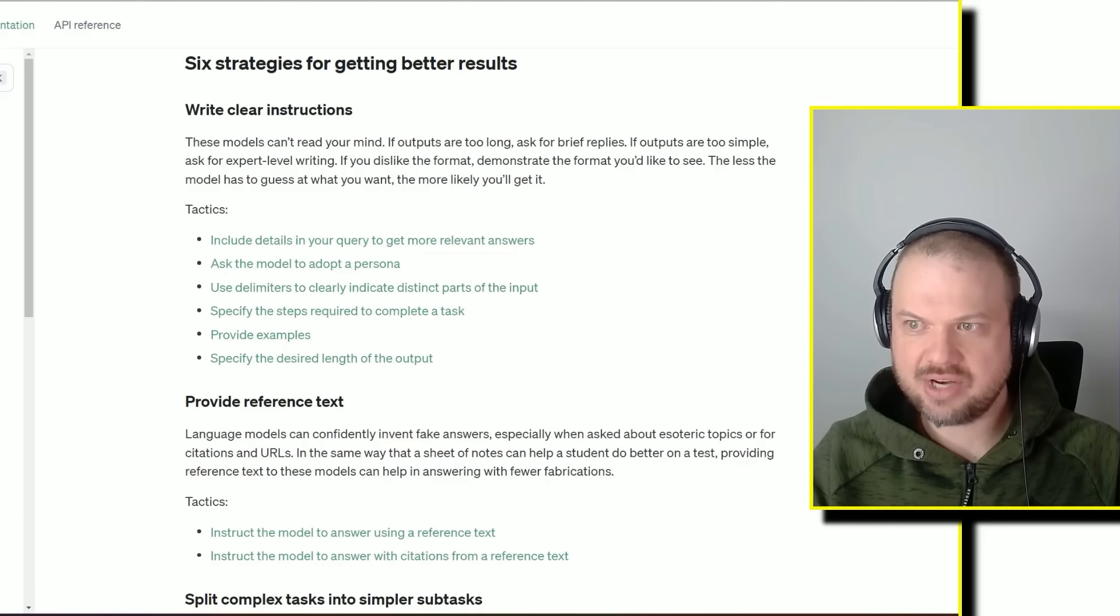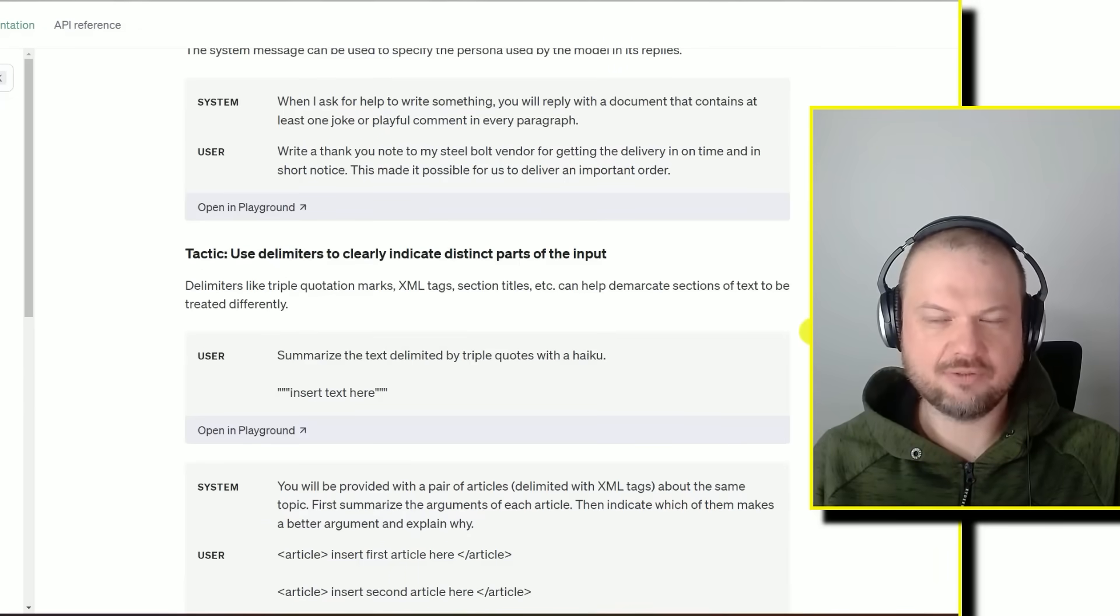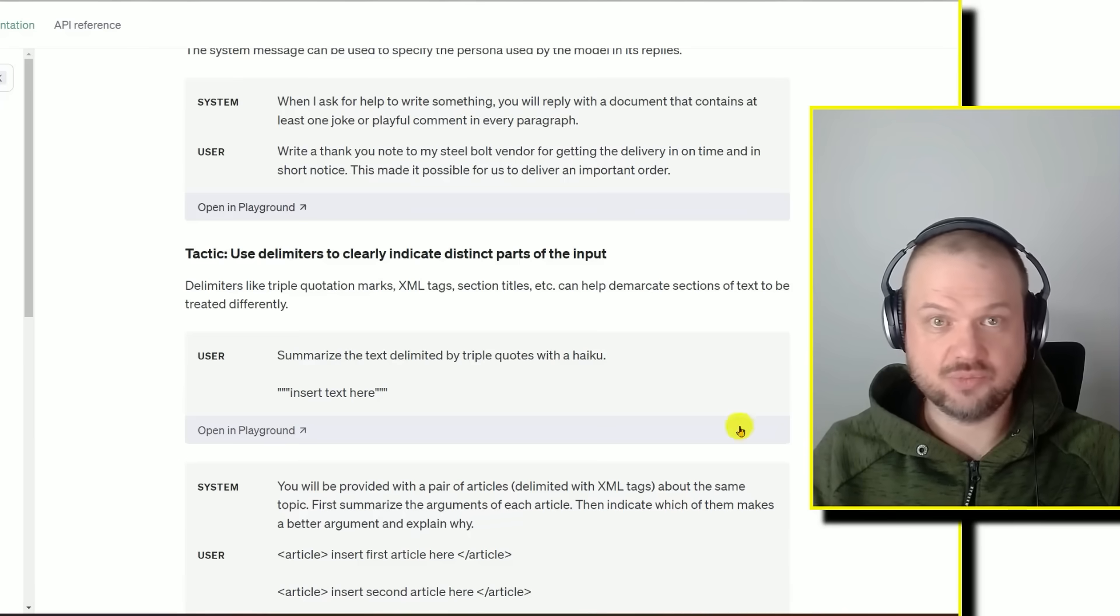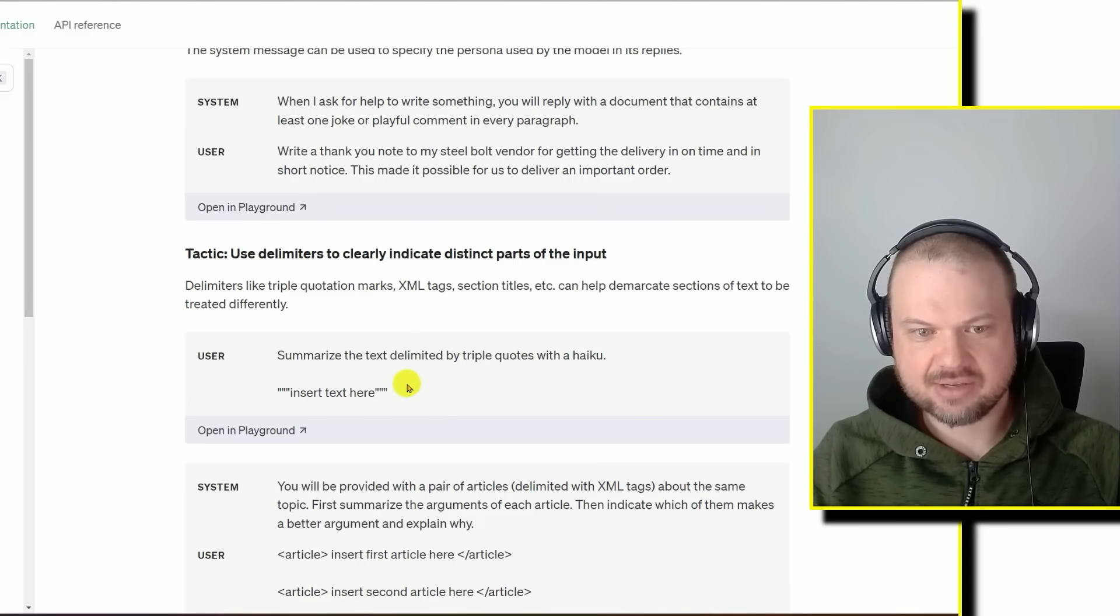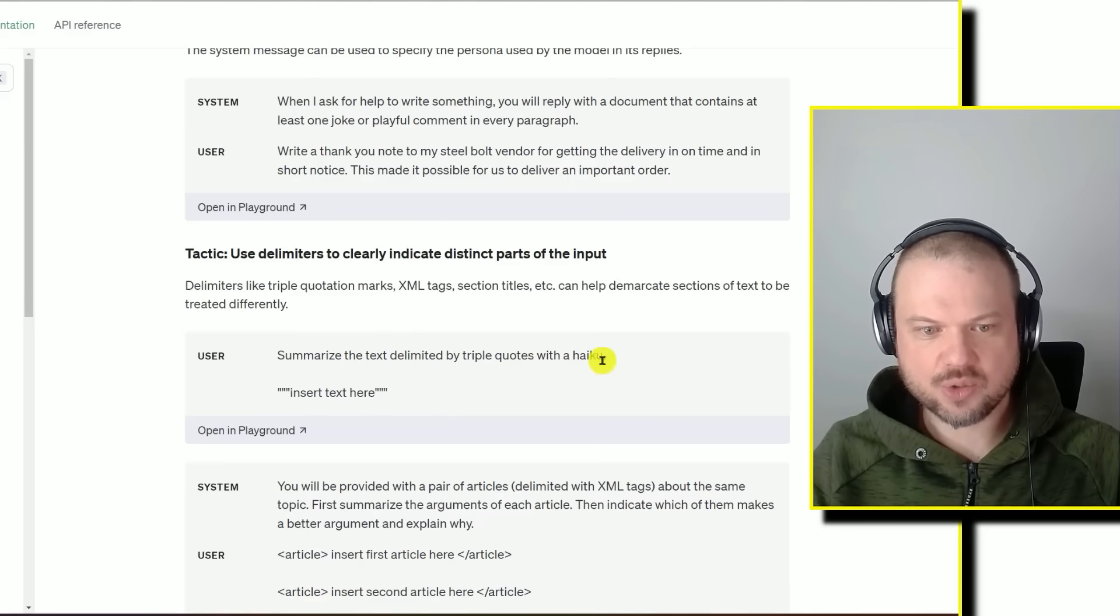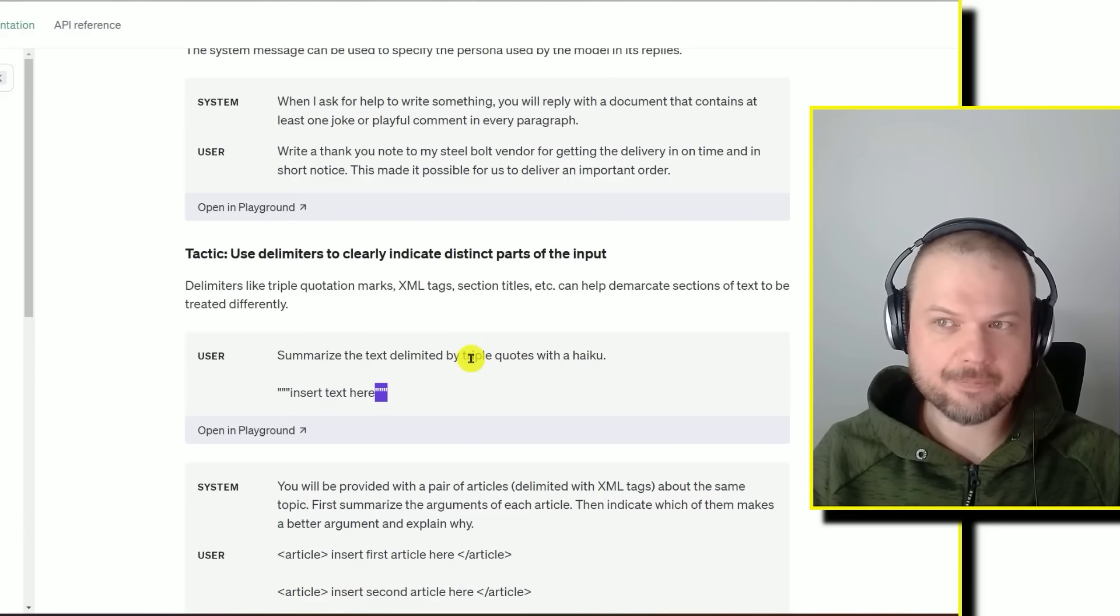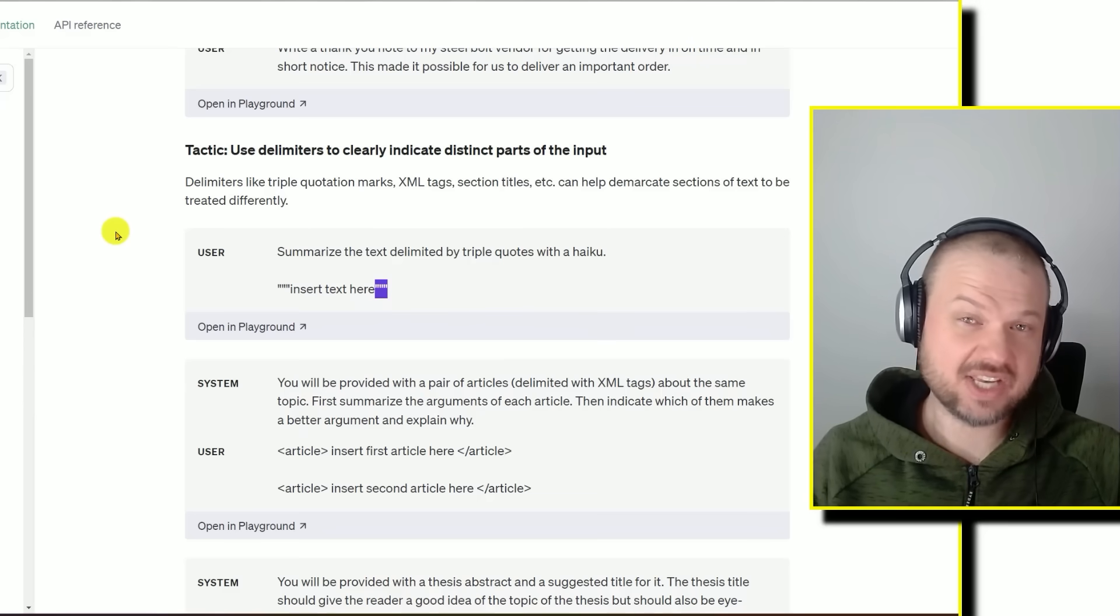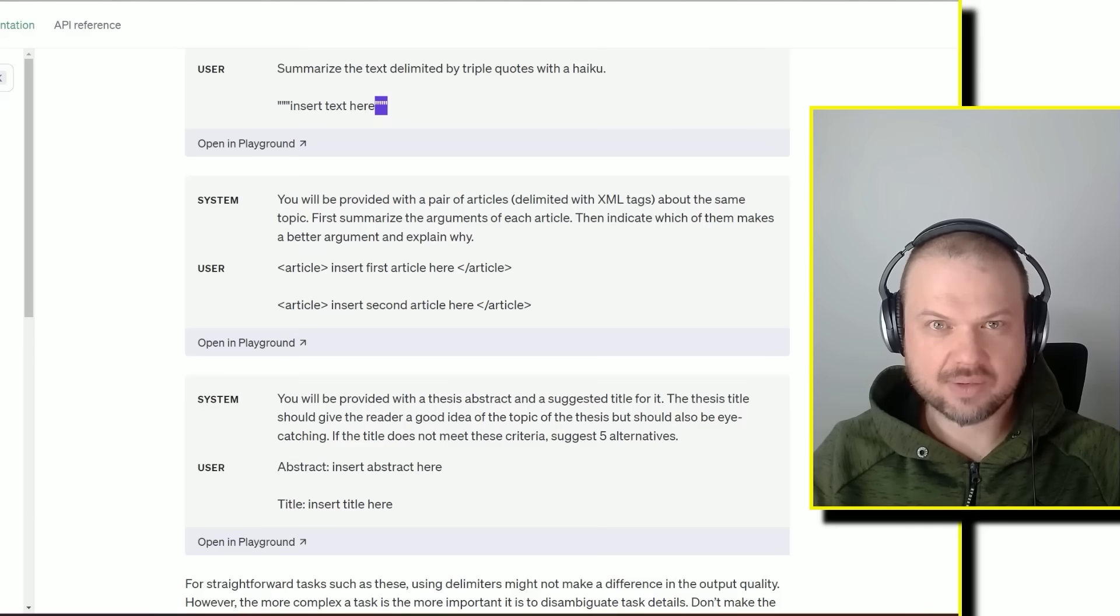Use delimiters to clearly indicate distinct parts of the input. This is actually a brand new thing that I started doing, because usually if I wanted for it to summarize something or rewrite something, I would just write rewrite this and then I would just put the text there. Here they're recommending saying, summarize the text delimited by triple quotes with a haiku. So you put triple quotes, then you paste your text in there, then you put triple quotes again. So I've been using that. It's very easy. It's very fast to do. I don't know if it works better or not, but if they're saying that's a best practice, I will probably just adopt it and start using it.